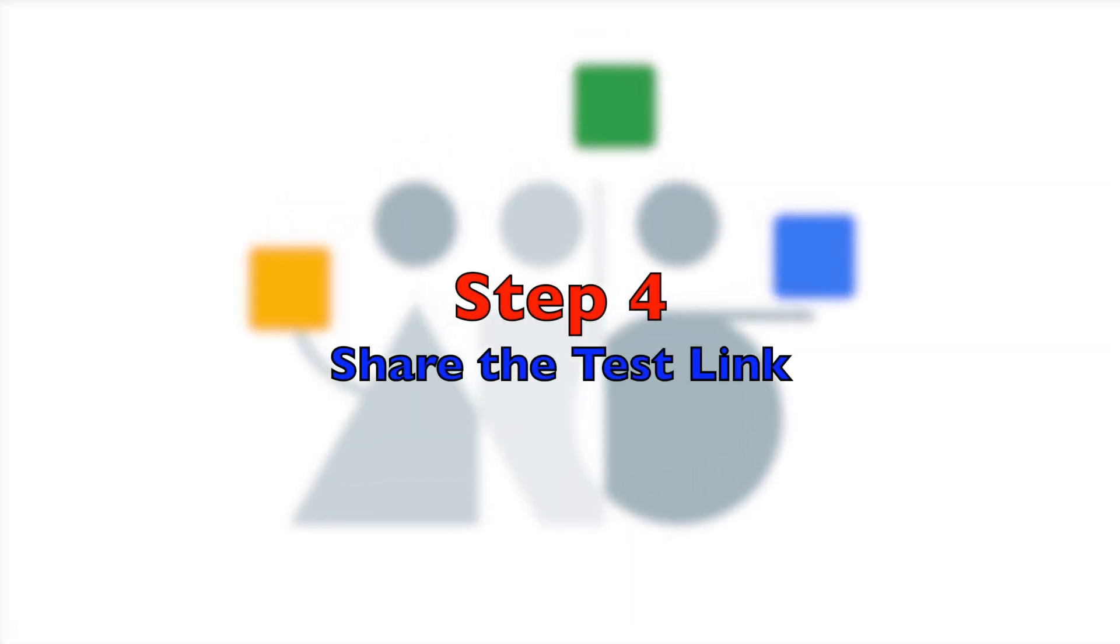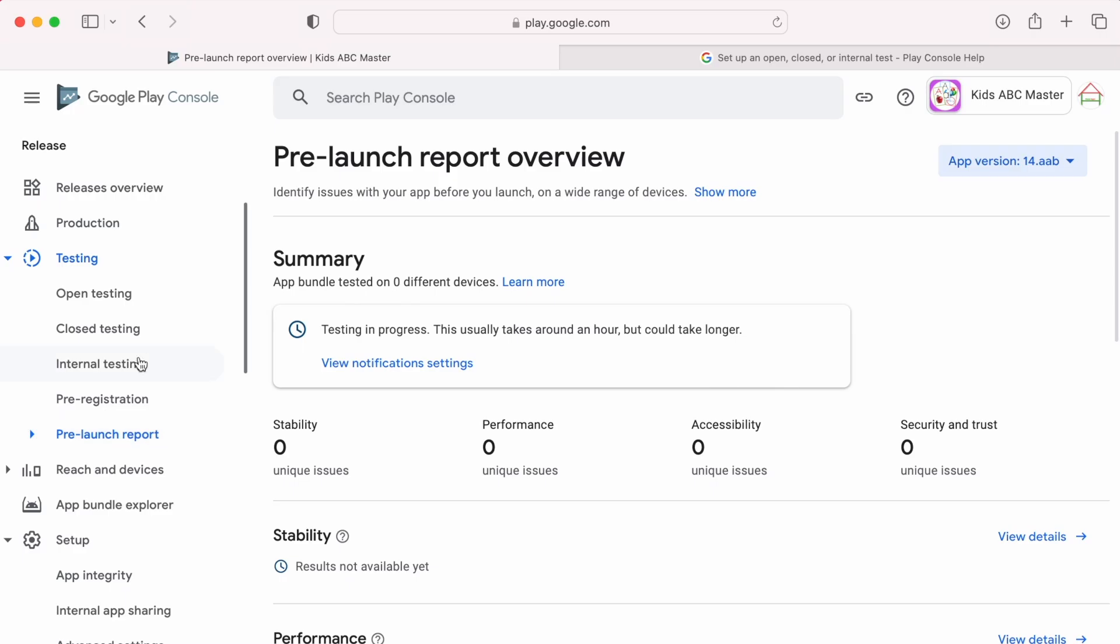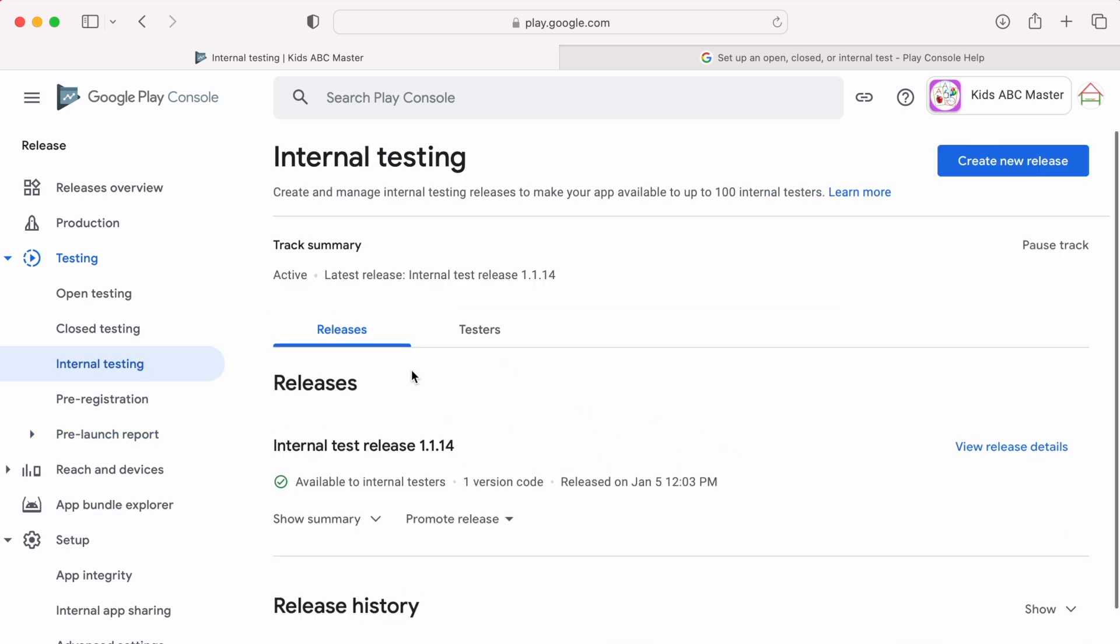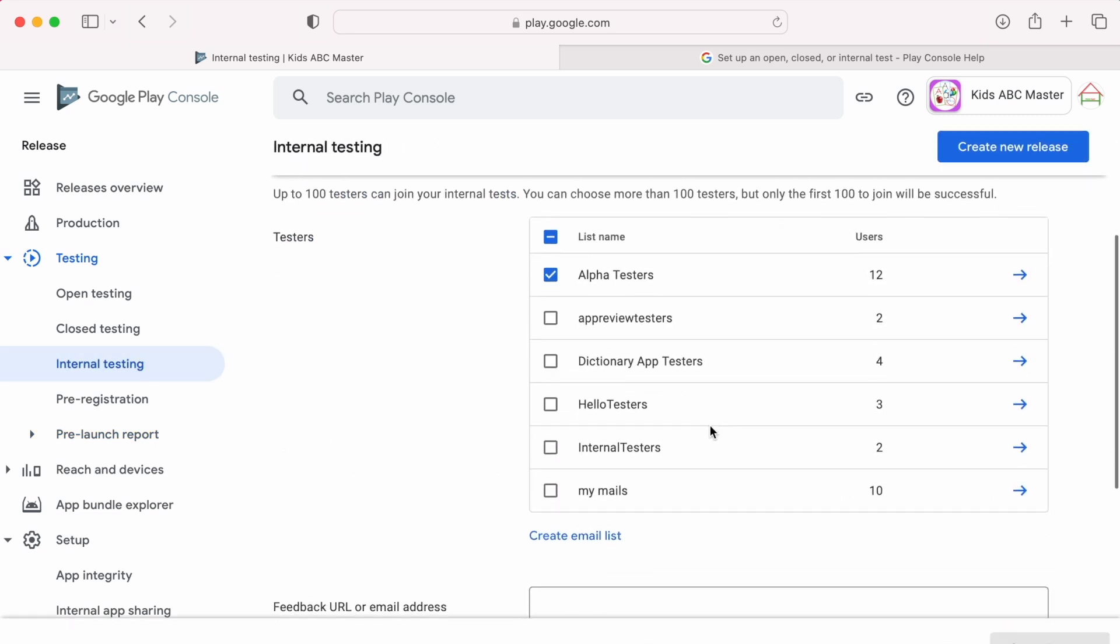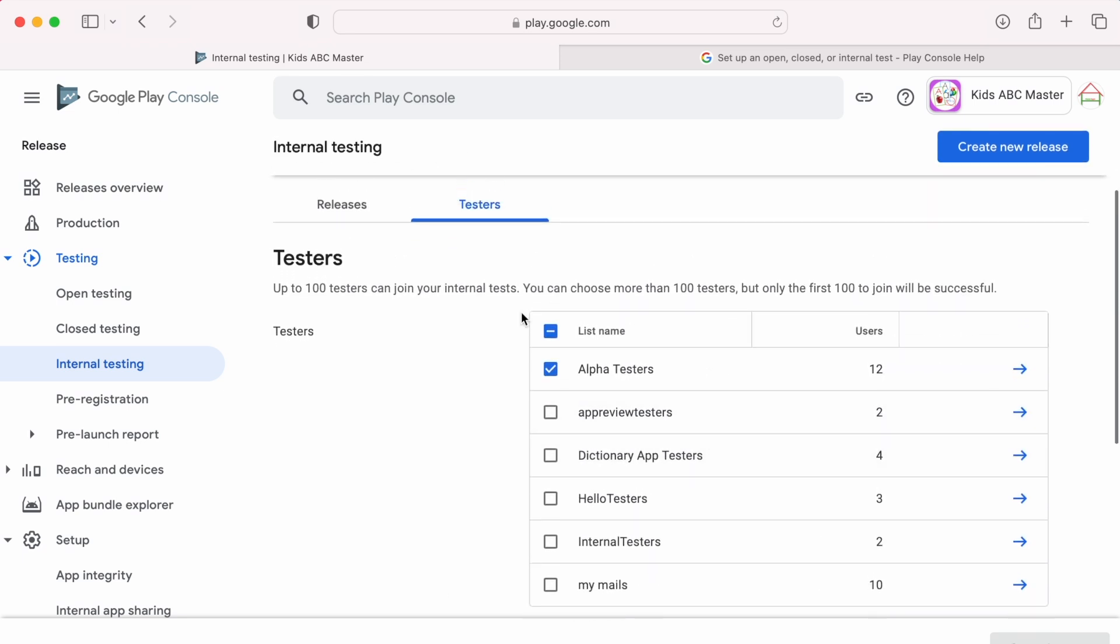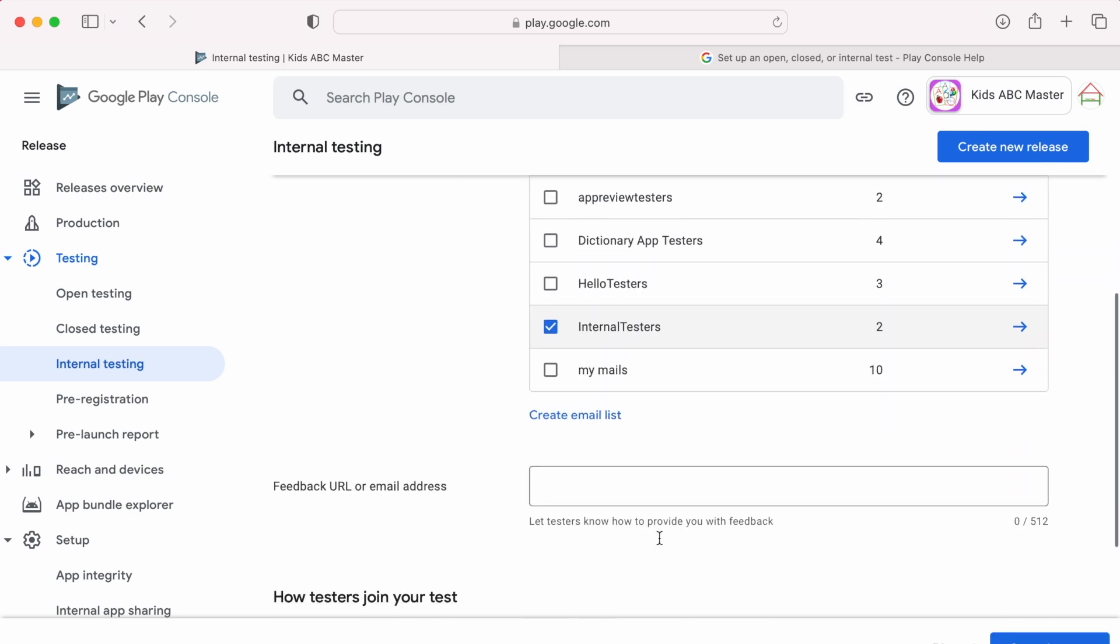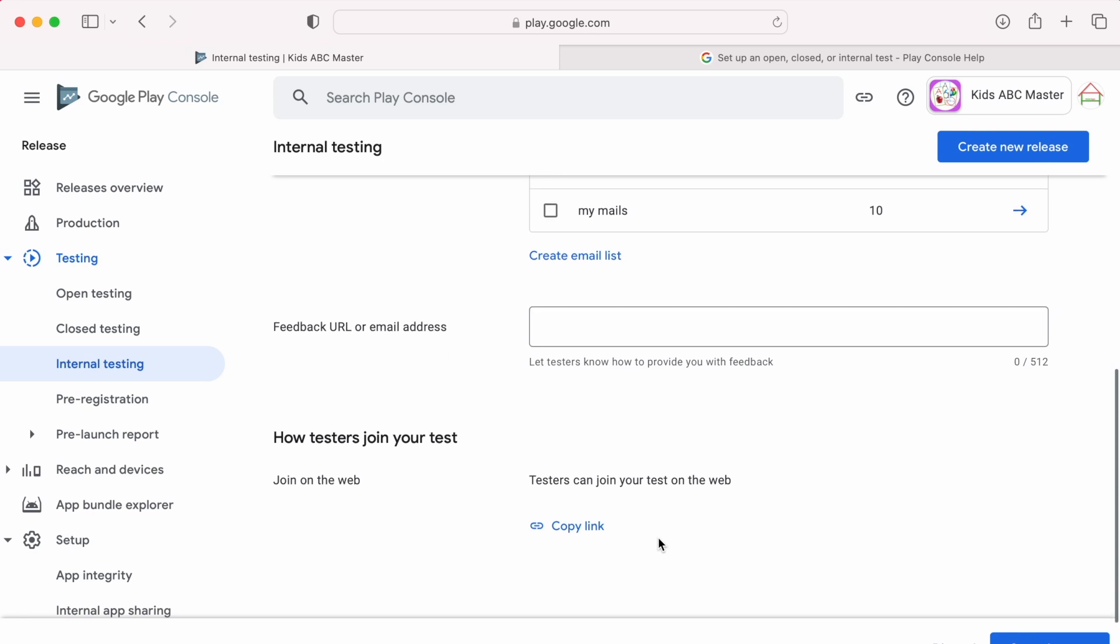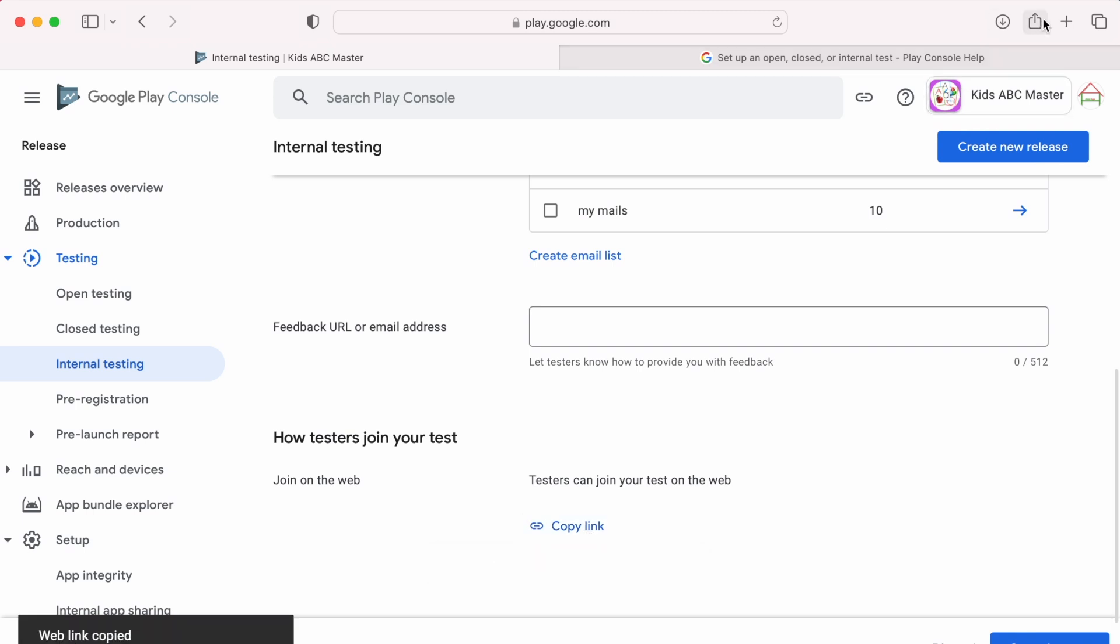Now the last step is sharing the internal test build. Come back to internal testing, go to Testers. Here you can select the testers list, but max 100 testers can join your internal test. Here multiple lists also you can select, but I am selecting the list that I recently added. Now copy this link to share it to your testers.